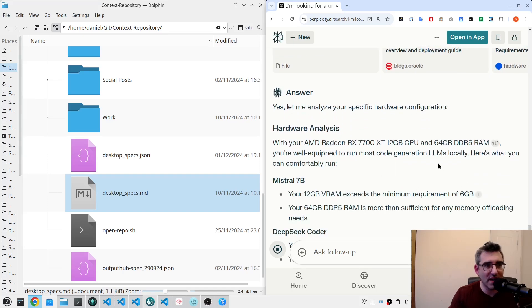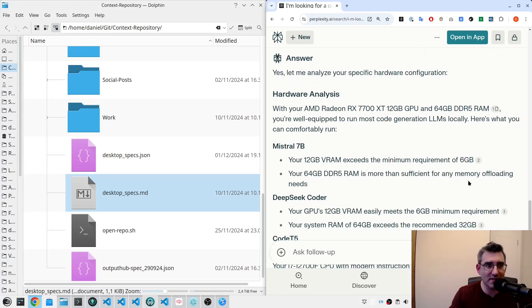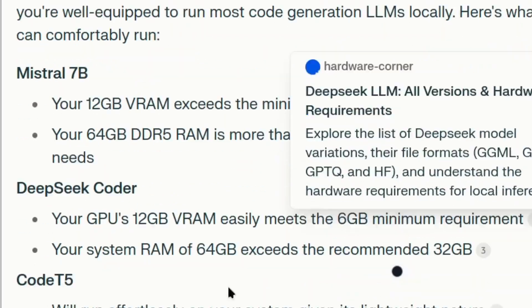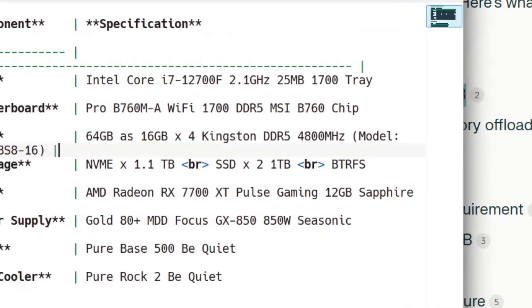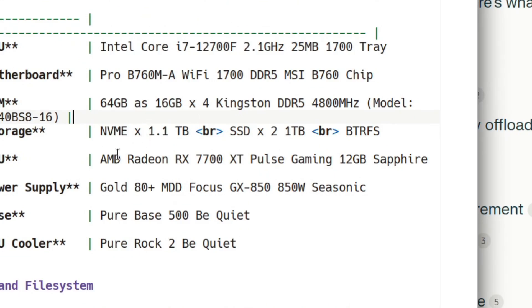It's kind of explicitly saying that it is going again. But you can see in the recommendation for Mistral, your 12 gigs of VRAM exceeds the minimum requirement of 6 gigs. So basically it's drawing all this context data from, again as I said, this little document. You get a lot of mileage out of it.